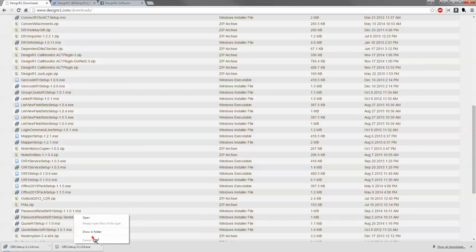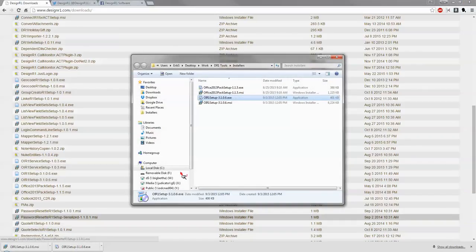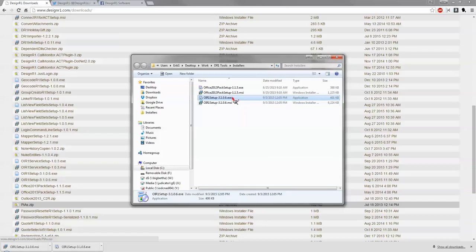We'll go ahead and right click down here and we're going to show in folder just so that it's a quick jump to where we downloaded them to.